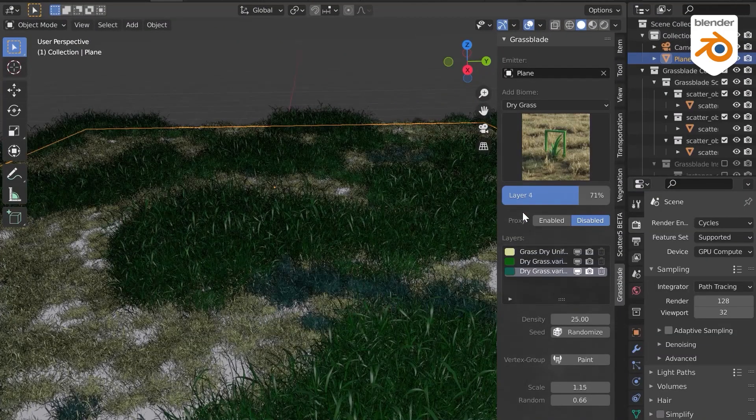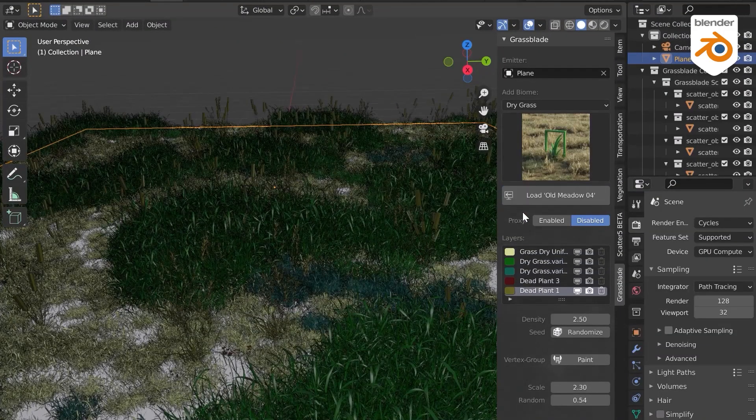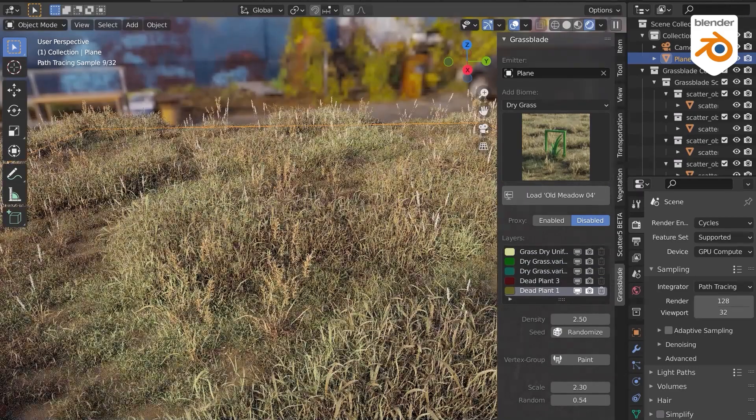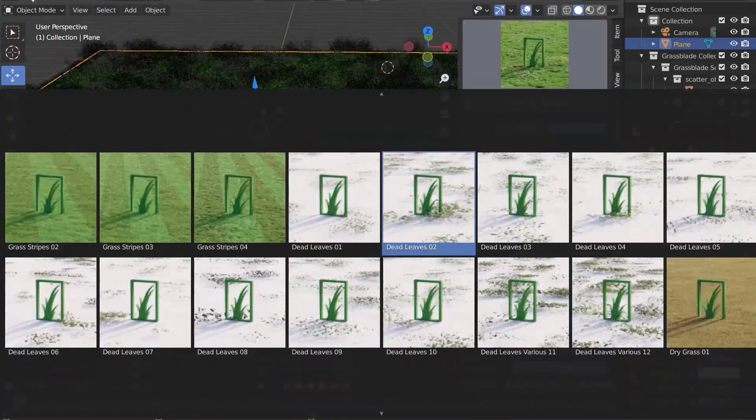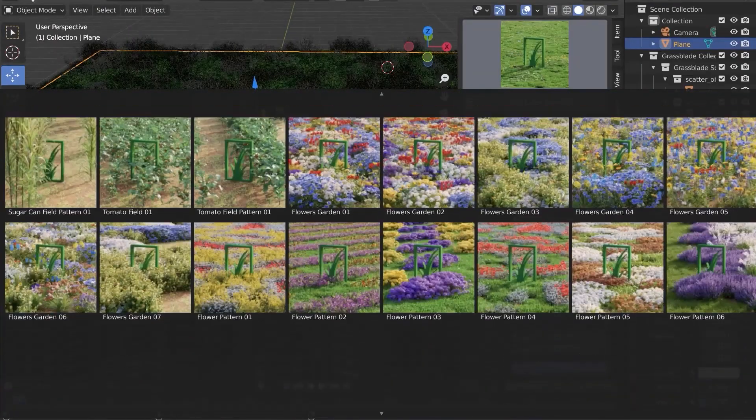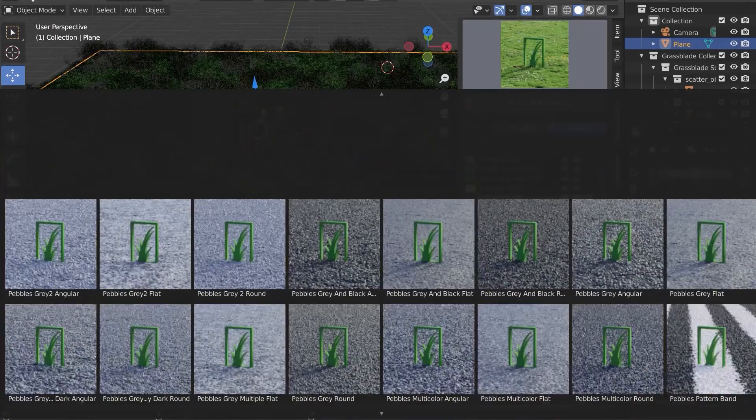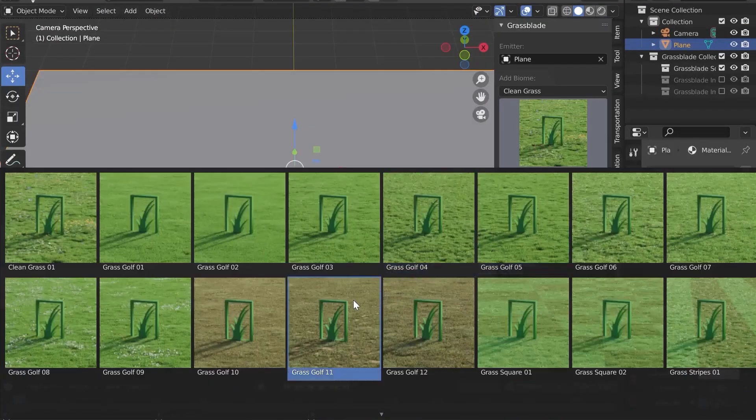These biomes are classified into different categories: clean grass, fields, drylands, flowers, garden grass, pebbles, rocky grounds, and wild grass.